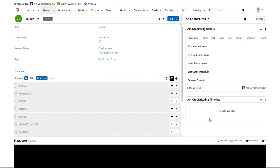So as far as setup from the Sugar portion, you're done. So everything else is going to be completed back in Acton, so we'll go back to Acton.